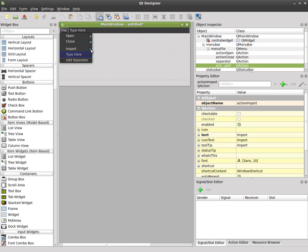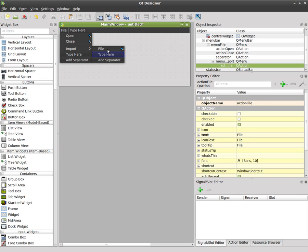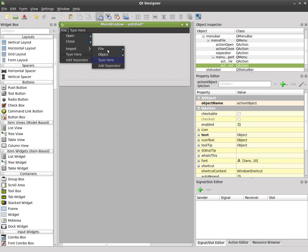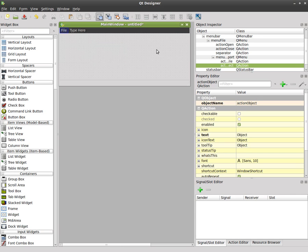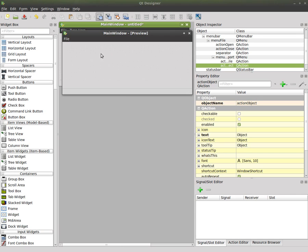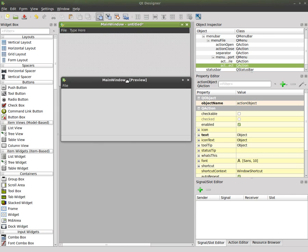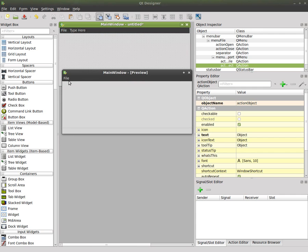we can click this little plus sign that kind of adds a sub menu so now we can add file, object, whatever. So now if we hit control R to get a preview of this window we can click on file here and we have open, close